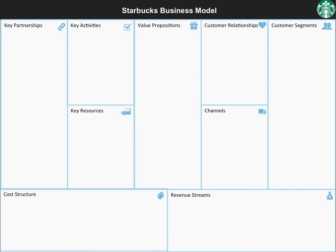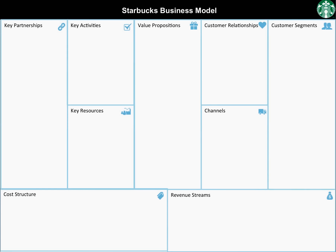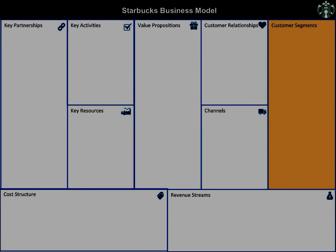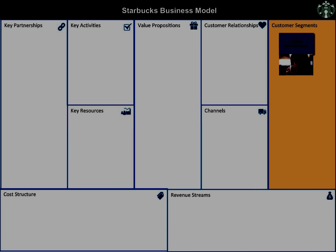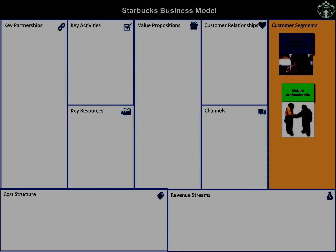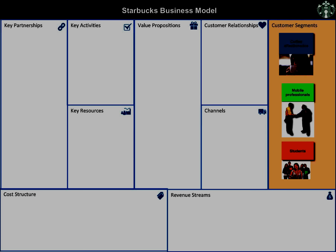Let us look at the customer segments Starbucks serves. The first segment is coffee aficionados, followed by mobile professionals and students. Starbucks offers distinct value propositions to each of these segments.